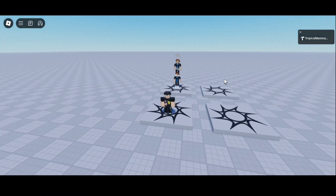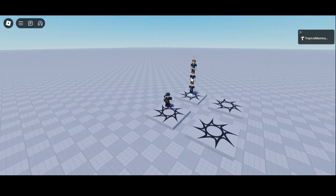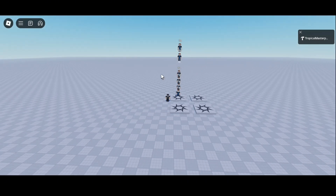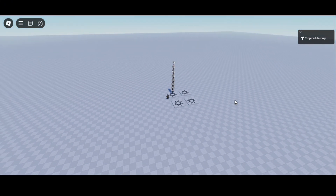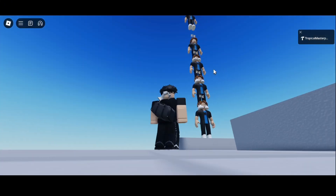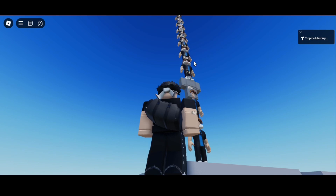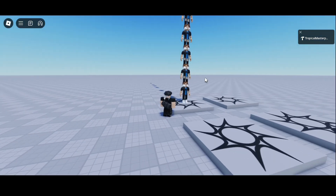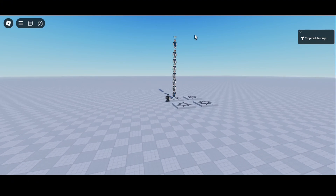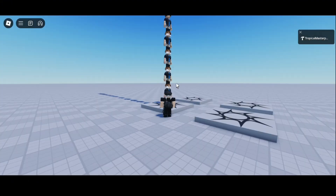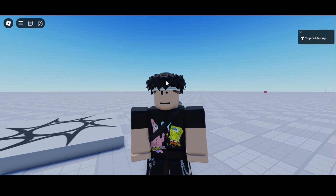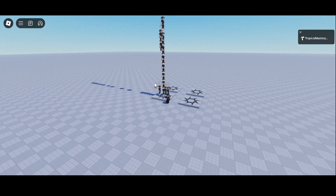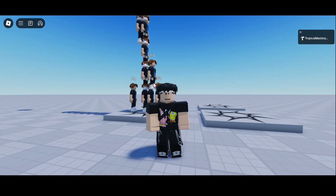In-game, NPCs spawn every two seconds with random friends' avatars applied. You can adjust the spawn interval, spawn location, or spread them across the map however you like. That wraps up this video — thanks for watching! If you have any ideas or suggestions, let me know, and I'll see y'all in the next one.